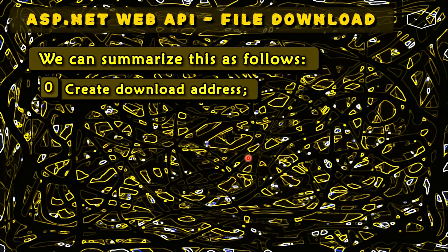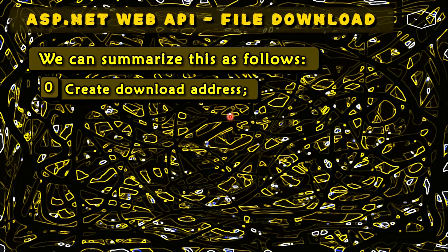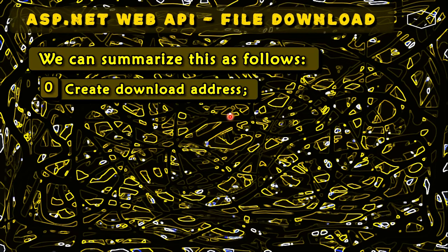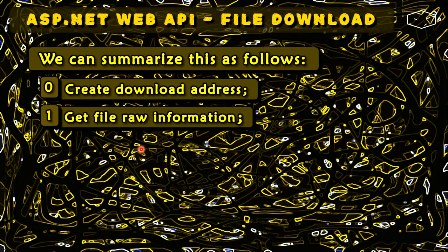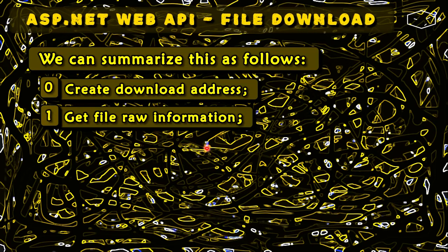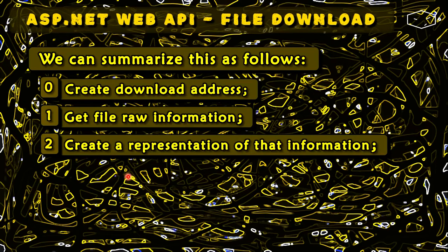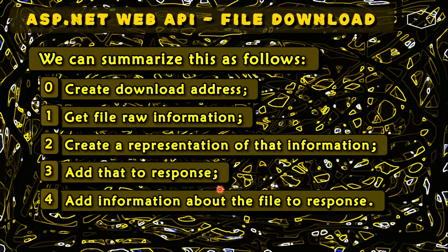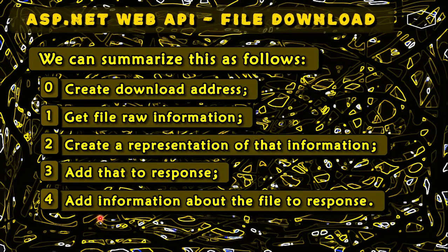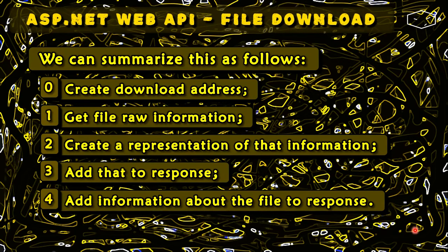First we need to create an endpoint so our client can get access to this to download the file. Then we need to get the file raw information, the bytes. We need to create a representation for that information and add it to the response. And finally, we need to add some metadata, like the name of the file and the size of the file so we can add it to the response.